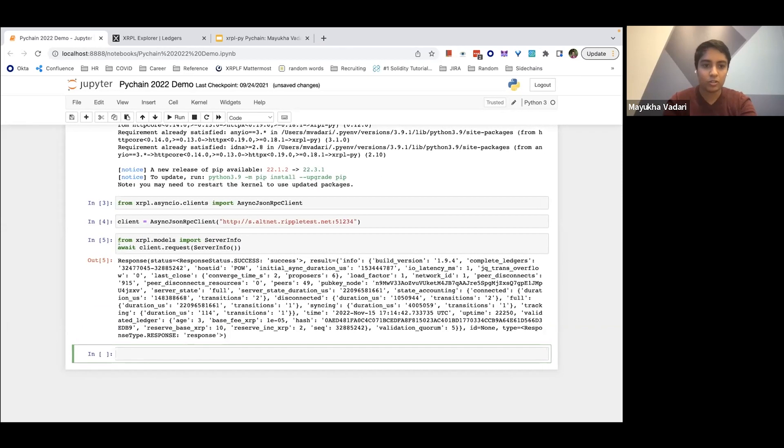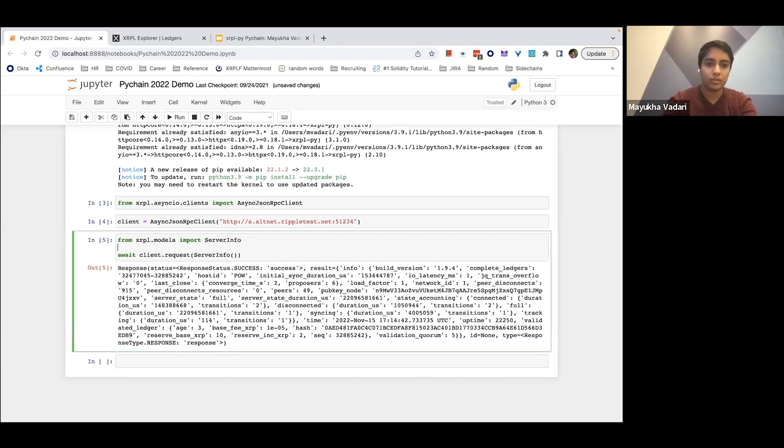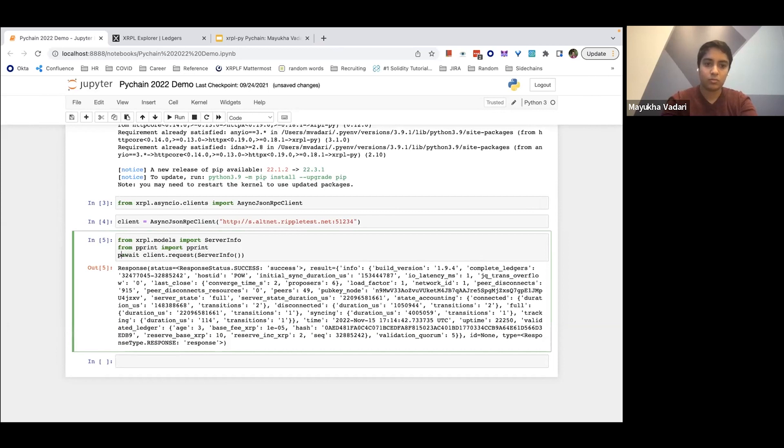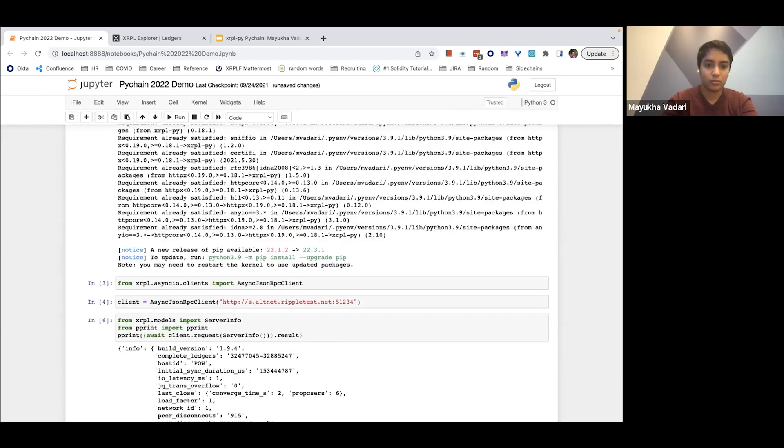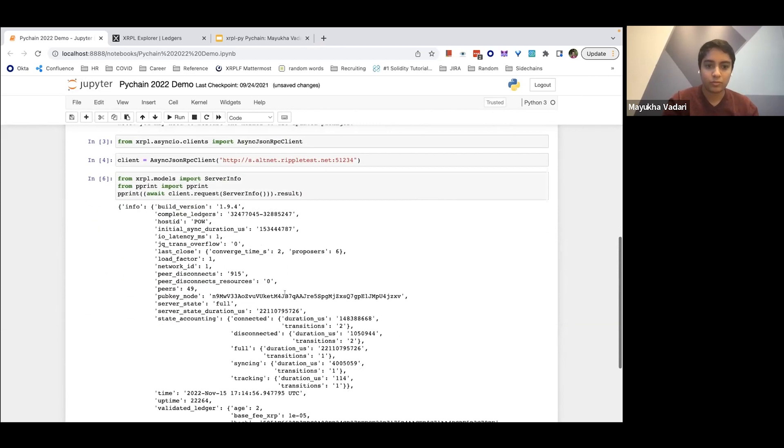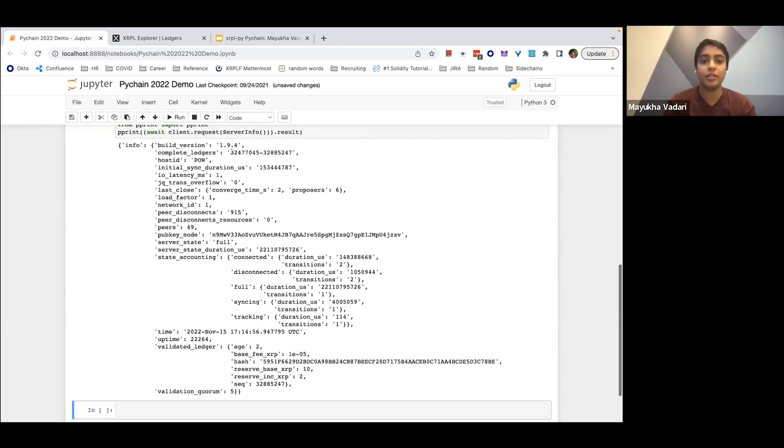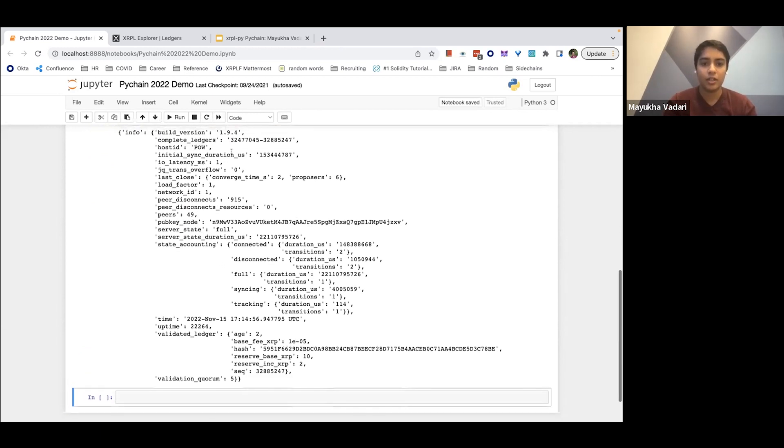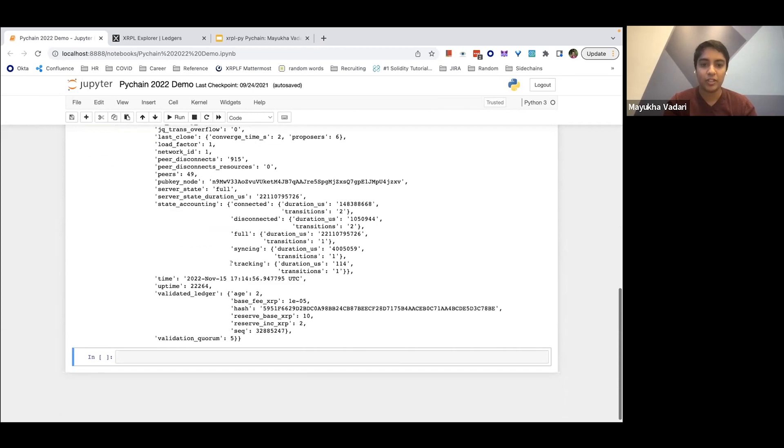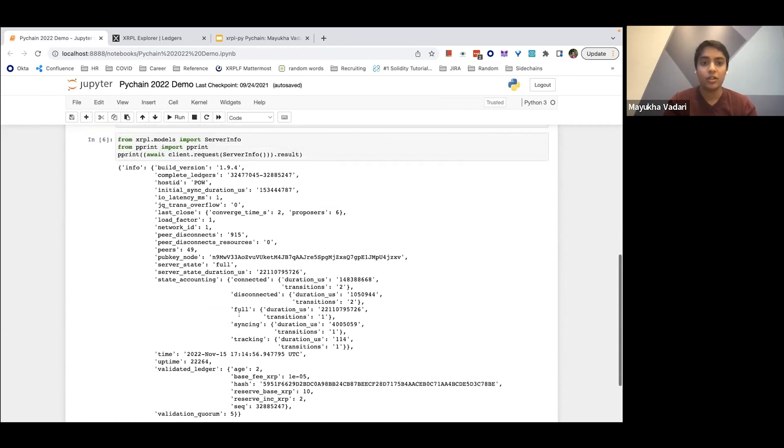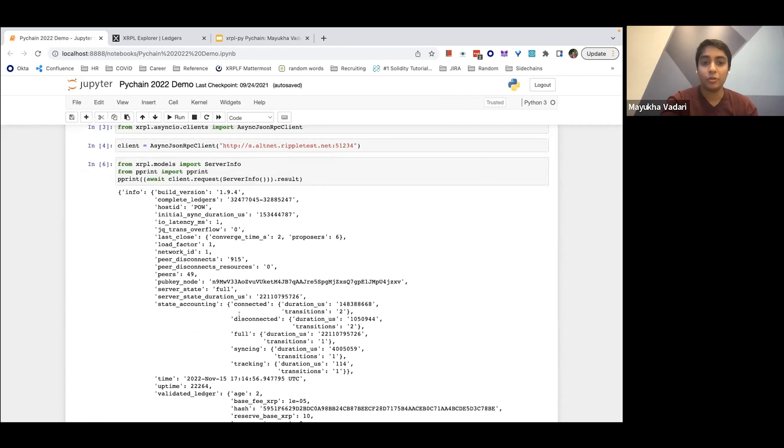And then we can connect and figure out what the status of this network is using server info. And this is what the response looks like. Let's make that a little easier to read. So you can see what the build version of the node you're connecting to is, what the ledgers it has, how long it's been connected, what its current time is, and some fee information. And so we know that we're properly connected to the ledger now. And so now we can actually work with the ledger.